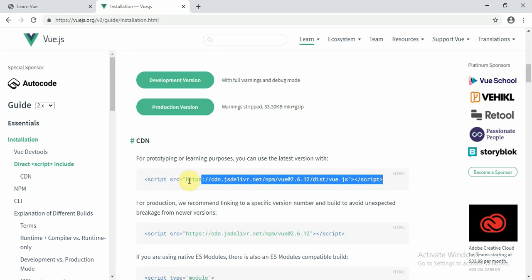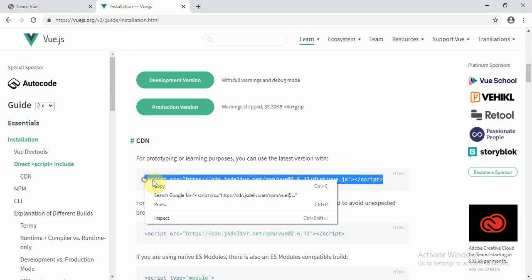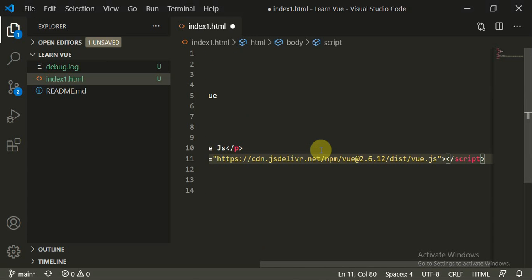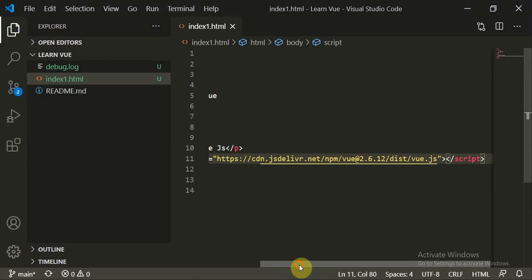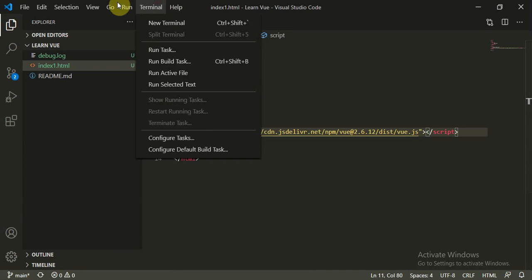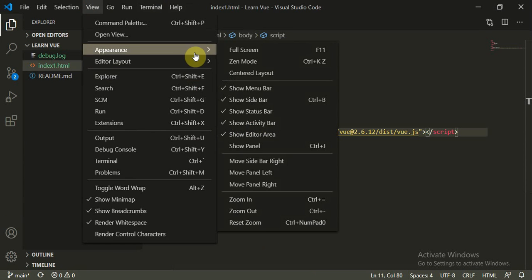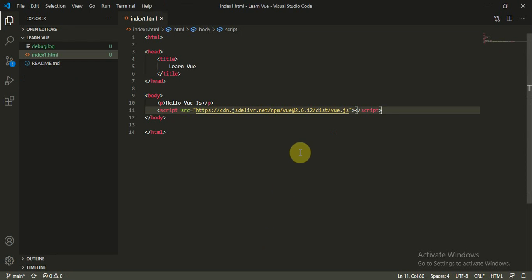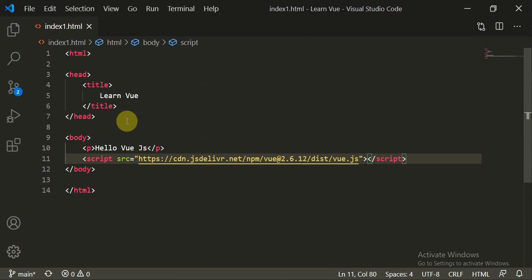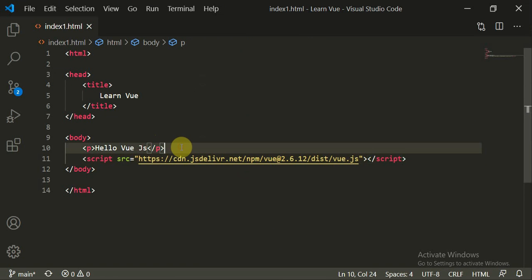Copy the development CDN script and put it inside your body tag, making sure it is placed at the end of the body. You can zoom in for a better view. The CDN script is now placed at the end of the body.